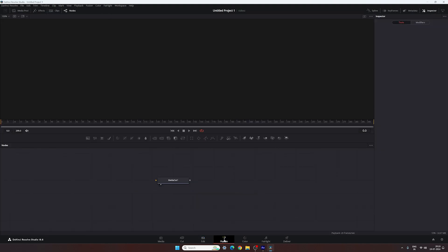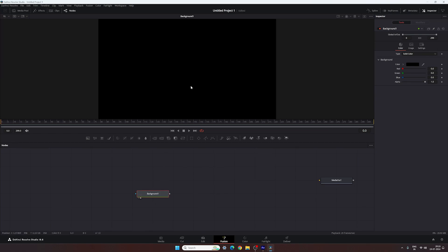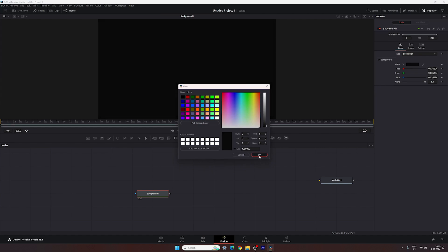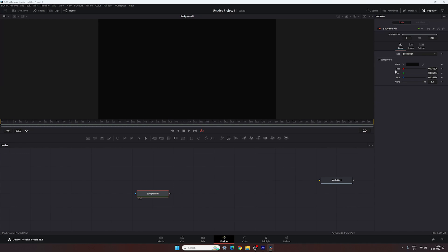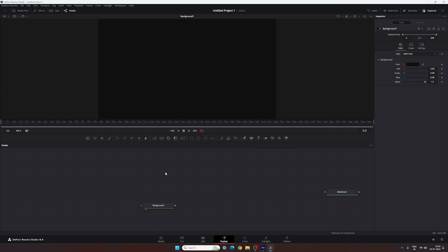Go to the Fusion page. Here we have the media out node — drag and drop the media out to the side for now. Let's start by creating a background. Drag and drop the background node to the flow window. To preview it, drag and drop the background to the viewer. Now let's change the color — go to the inspector window, go to color, and select a gray color. You can put the value manually: set red, green, blue to 0.06 to get this dark gray color.